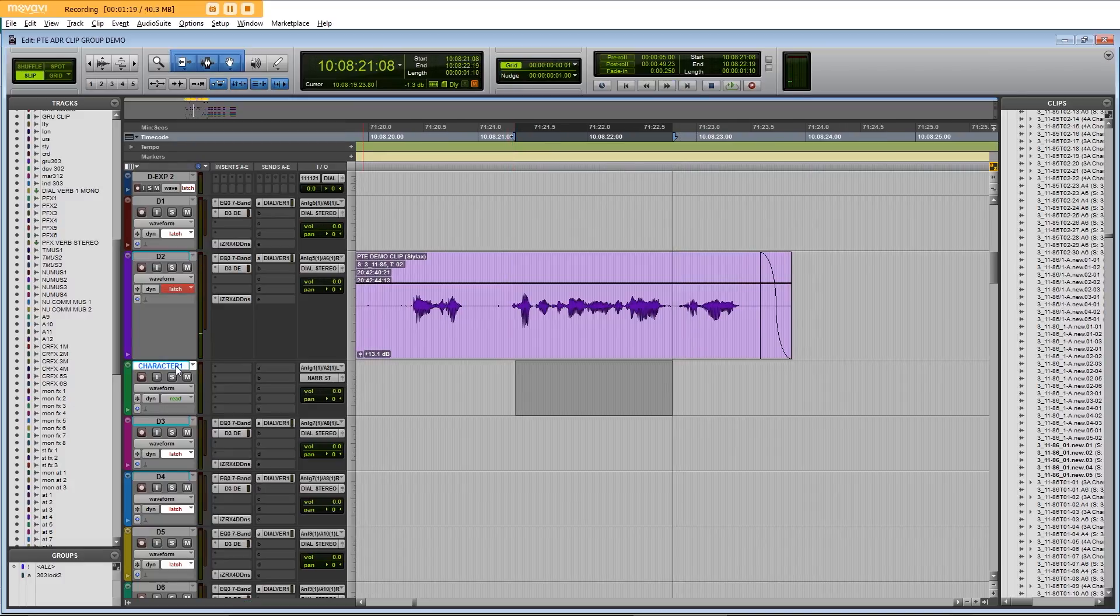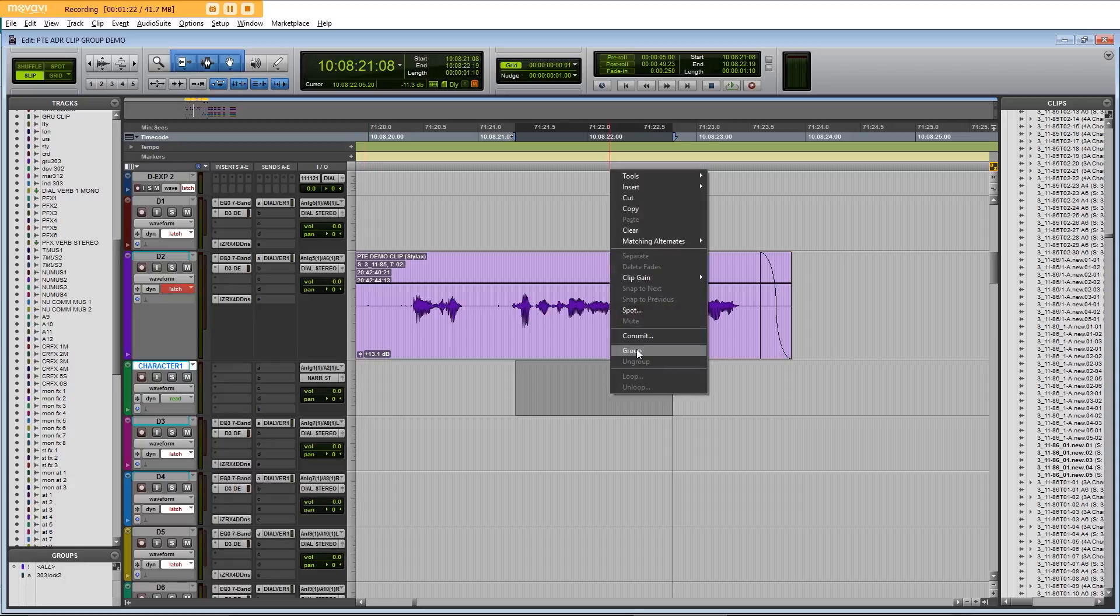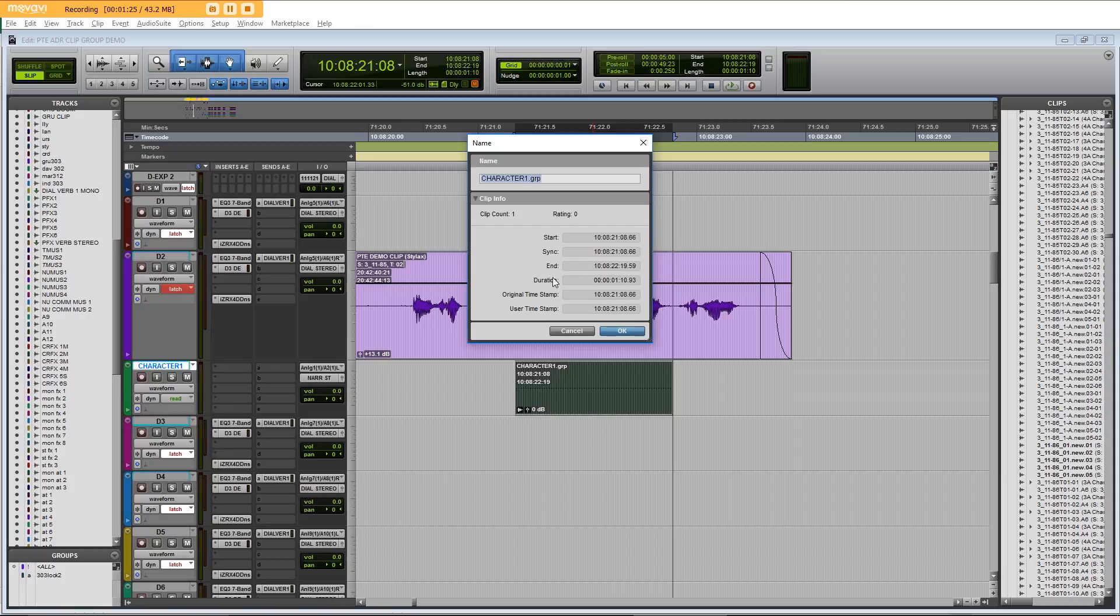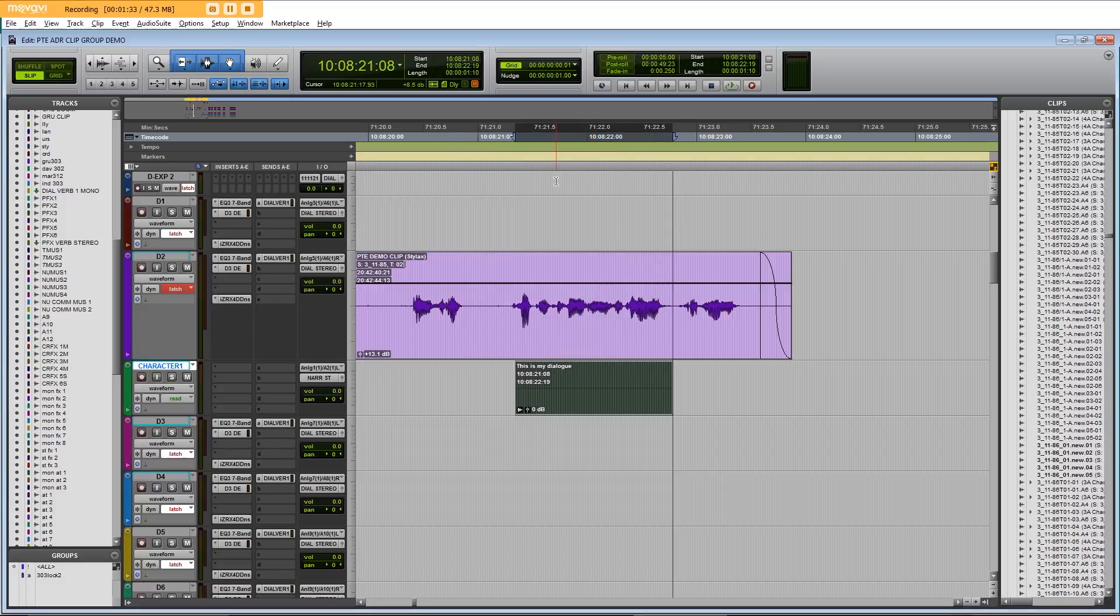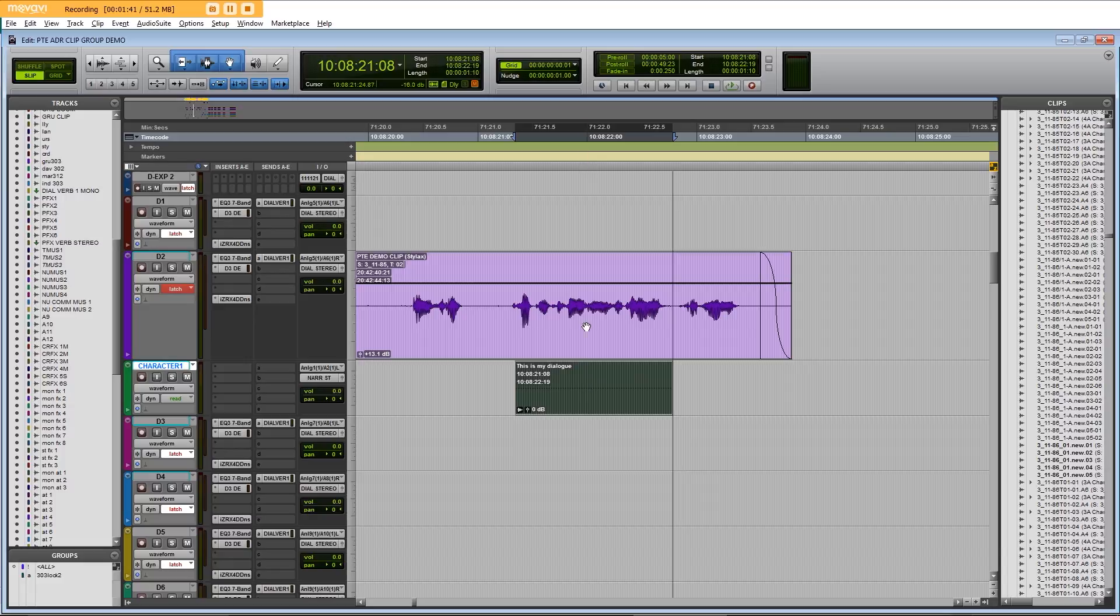Select the adjacent track, right click, select group, double click on the group and type this is my dialogue. So now we have a frame accurately marked up clip group that matches the in and out times of this line of dialogue.